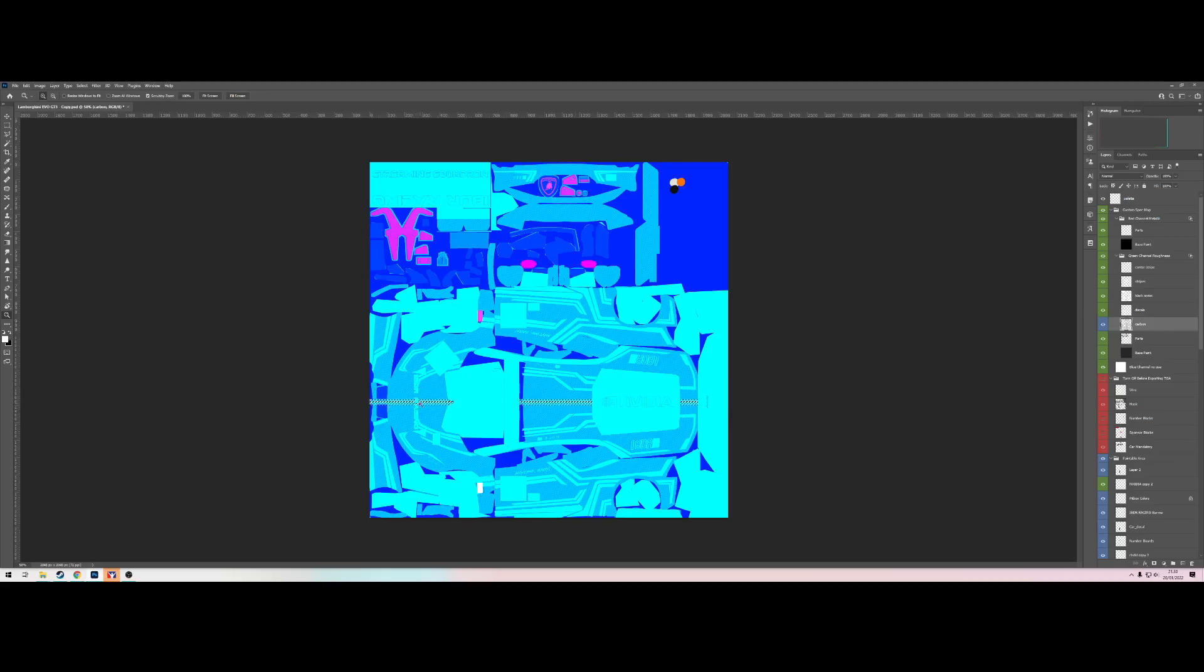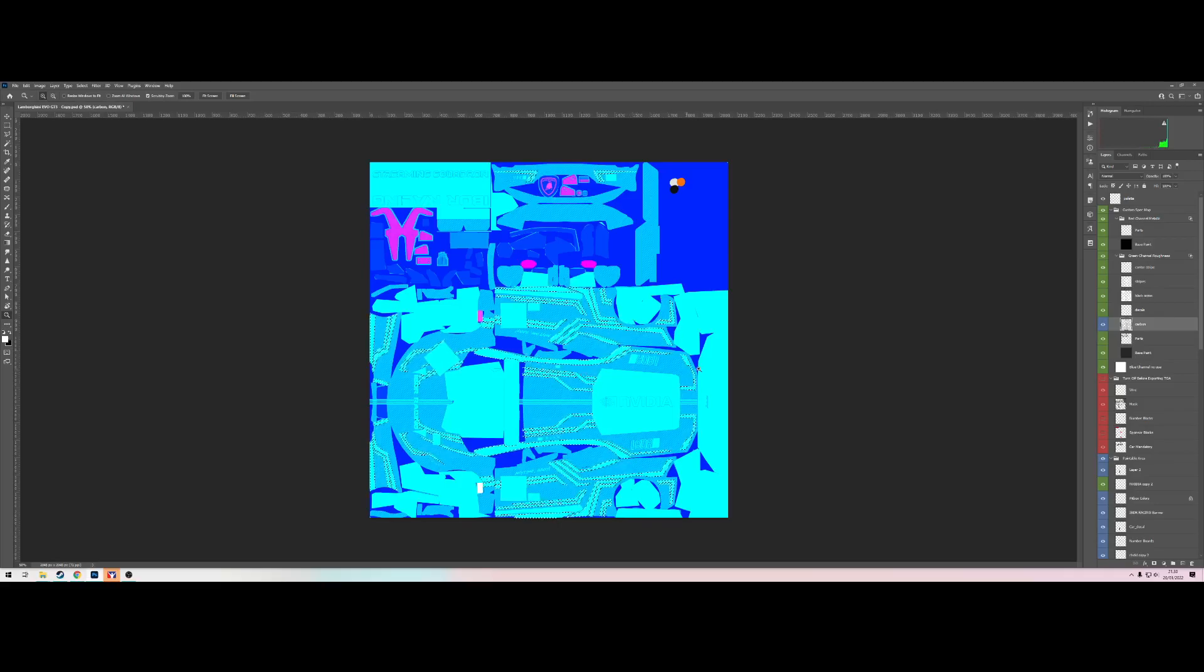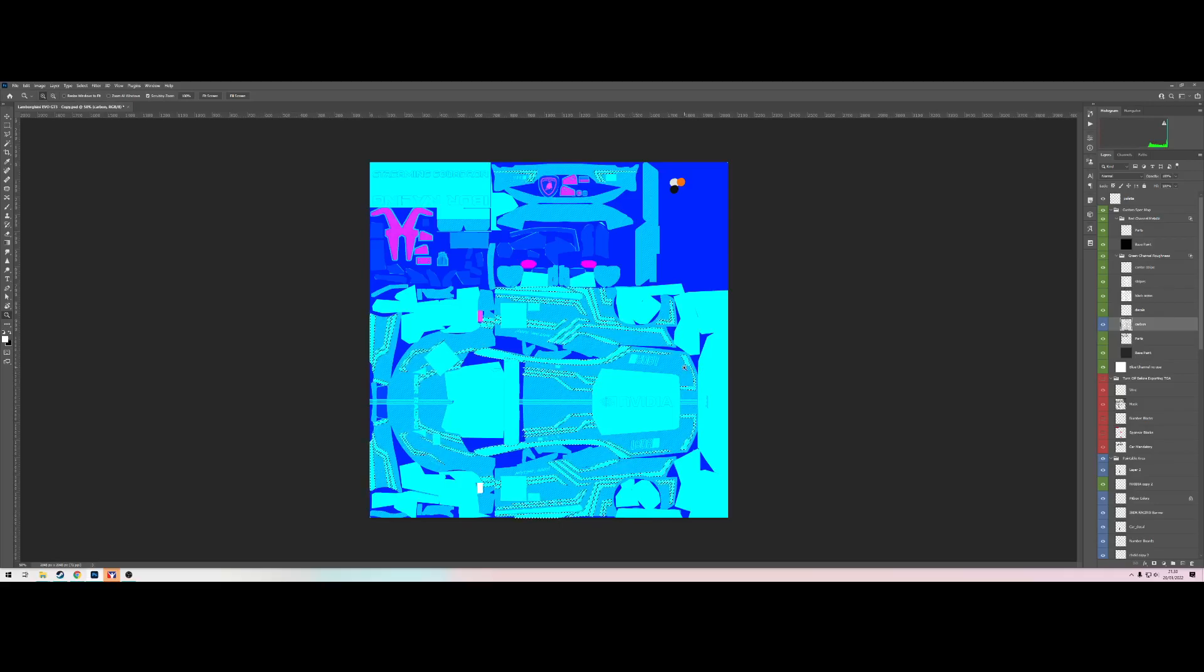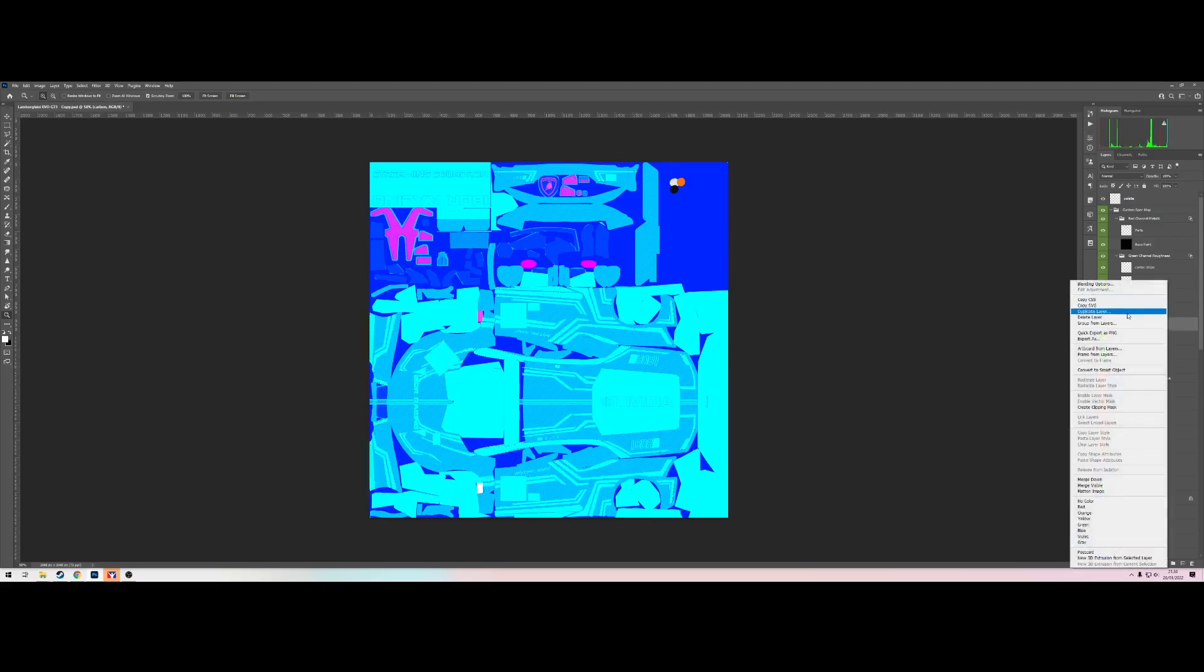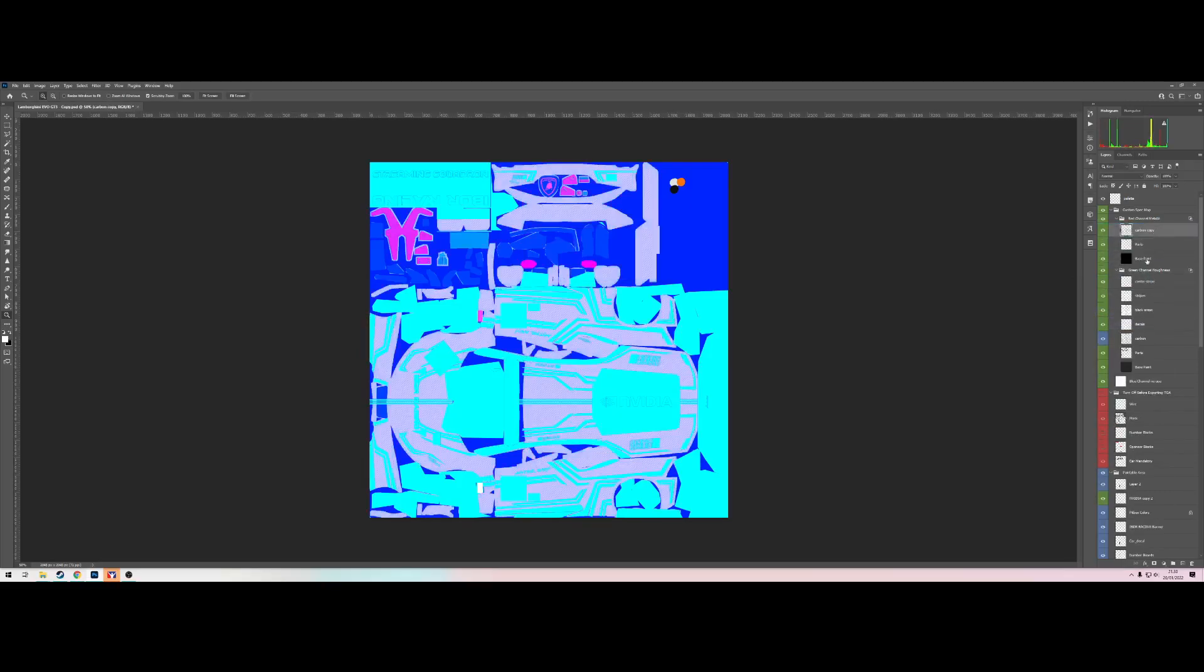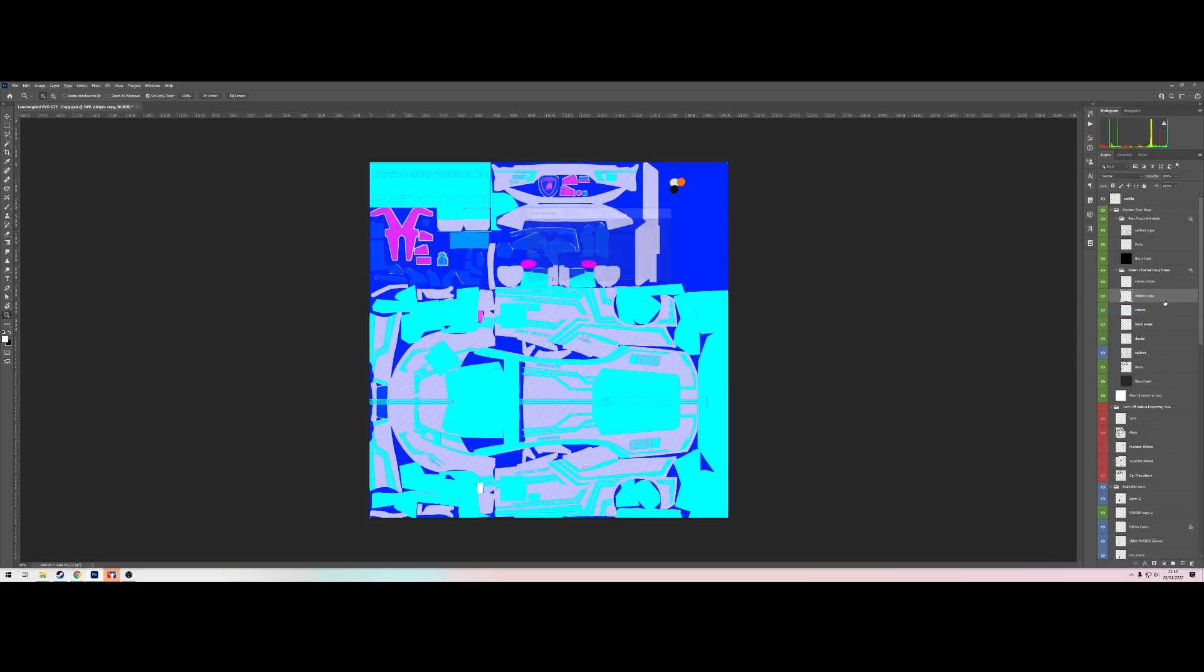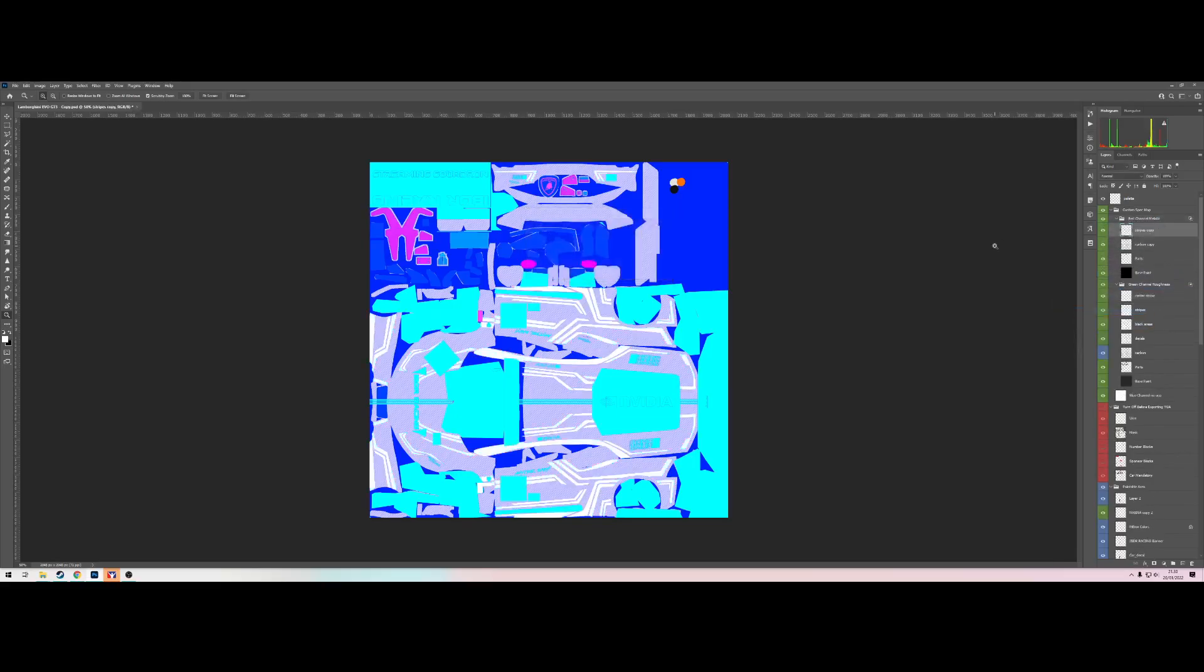It doesn't affect anything else because we've already deleted the bits that the decal interfered with here. And finally the stripe layer, we will also remove that from the carbon layer. The carbon layer needs to be metallic as well, so we'll duplicate the layer we just made into metallic channel. Same goes for the stripes which I'll drag in here. So this is really all I need to do.